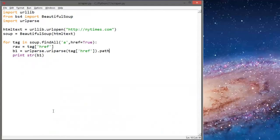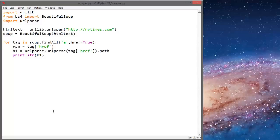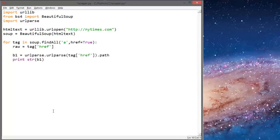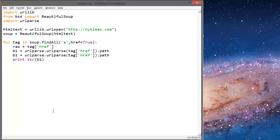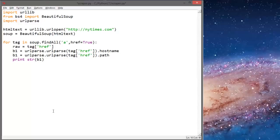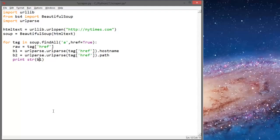So let's go back. And we'll actually say v1 equals this.hostname, and we'll actually make this v2. So print string of v1 plus string of v2.